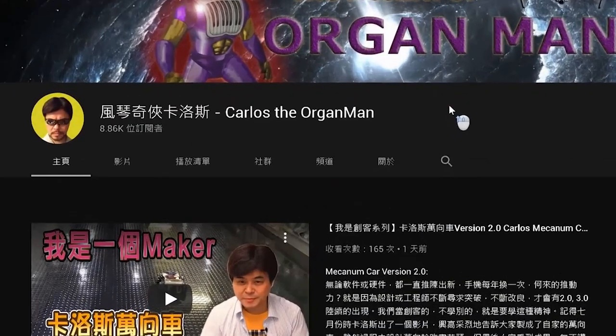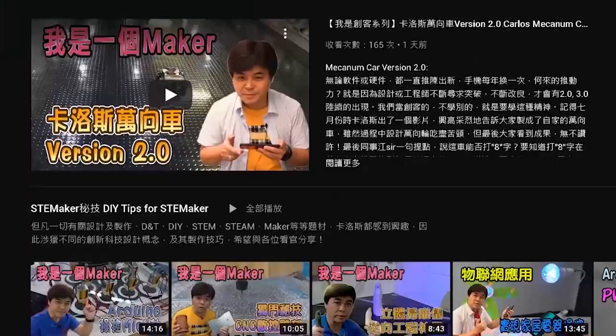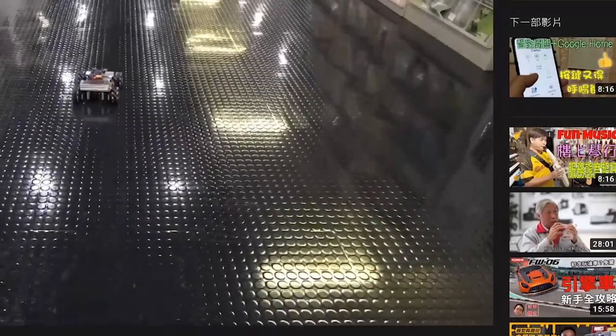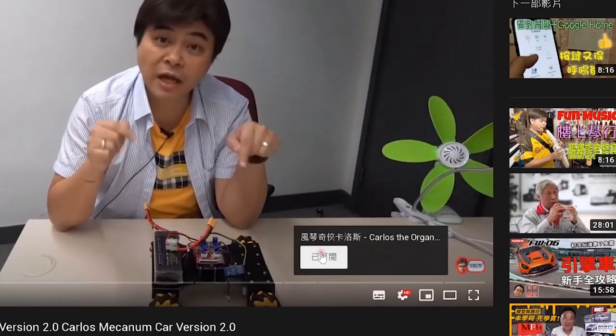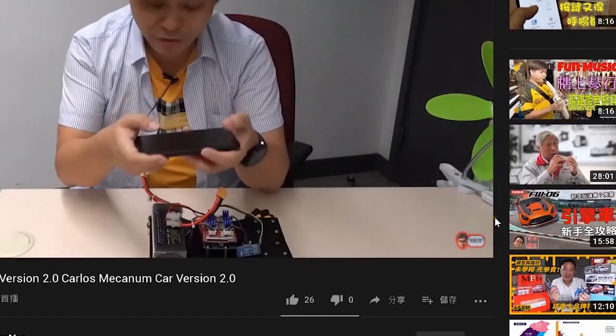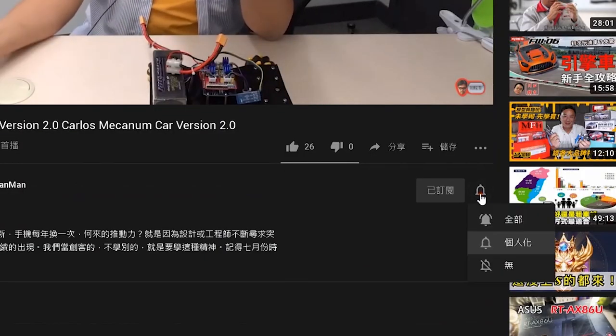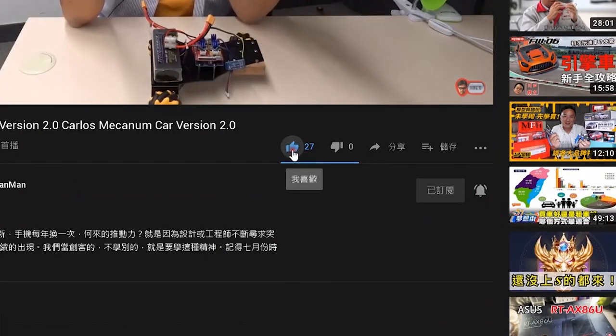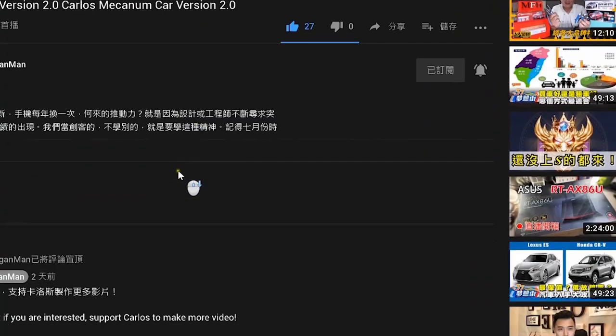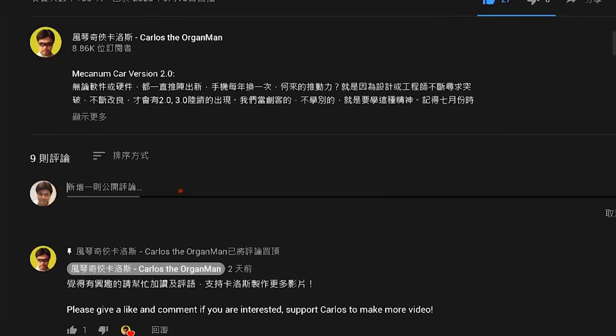Just a reminder, if you like the channel of Carlos D'Organman, please click to subscribe in the lower right corner. If you want to be notified of new videos as soon as possible, please click the bell. You are also welcome to add likes and comments.